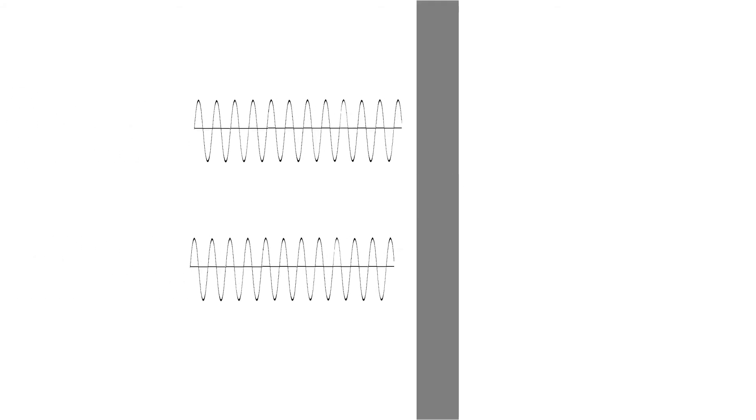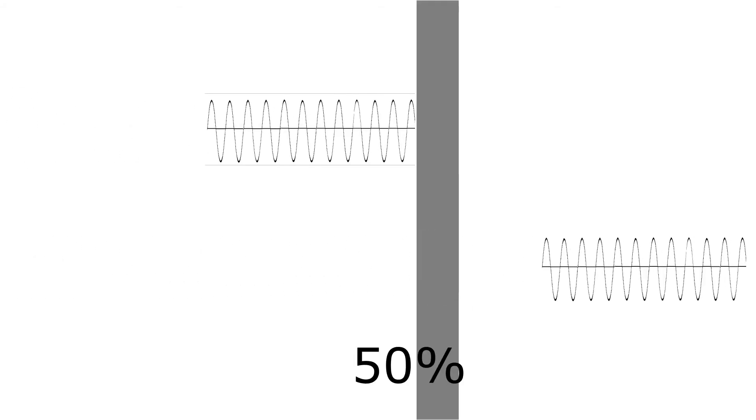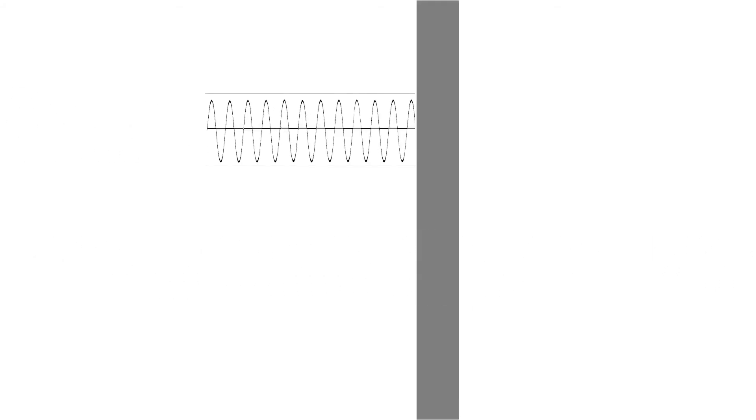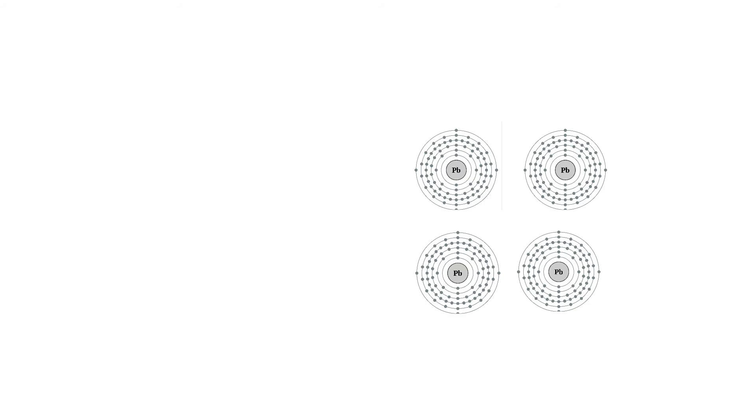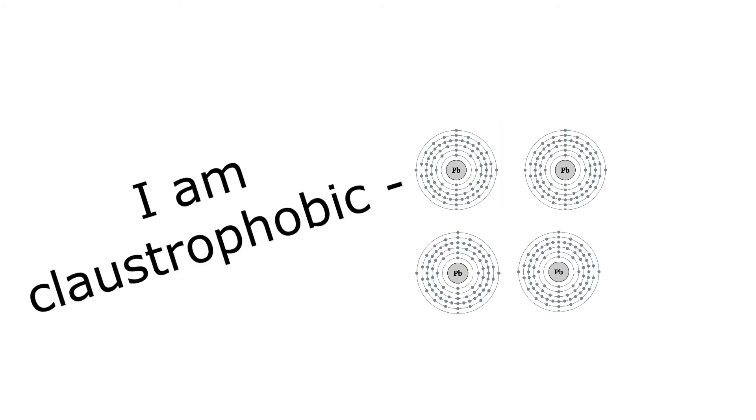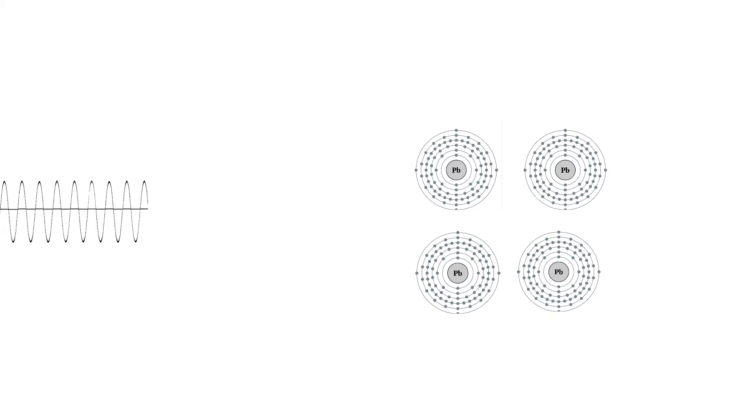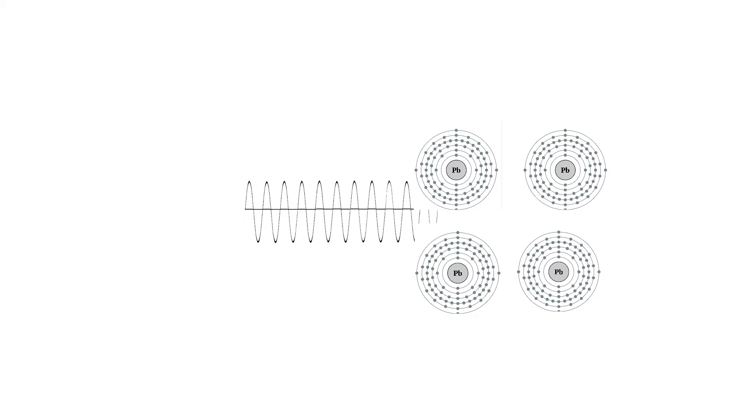You need half an inch of lead just to block 50% of the gamma rays coming through. However, lead and other dense elements are great for this, because of how close the atoms are together, that the gamma ray is more likely to smack into it.